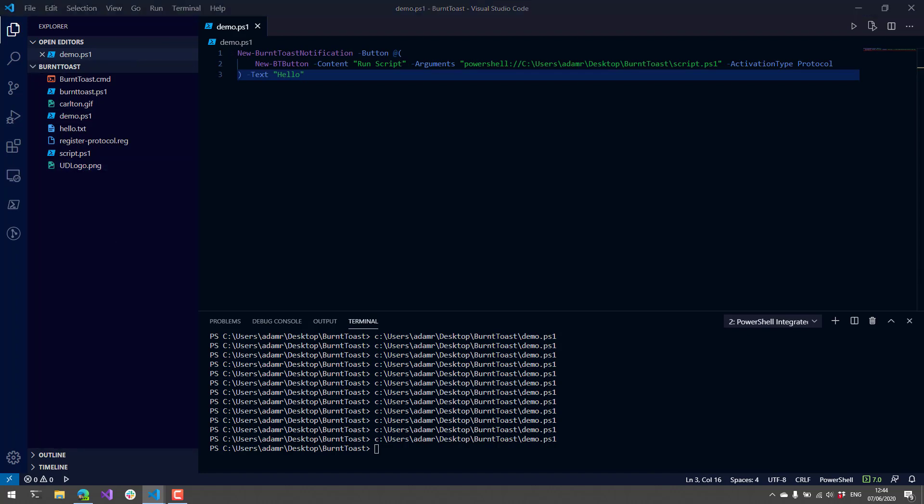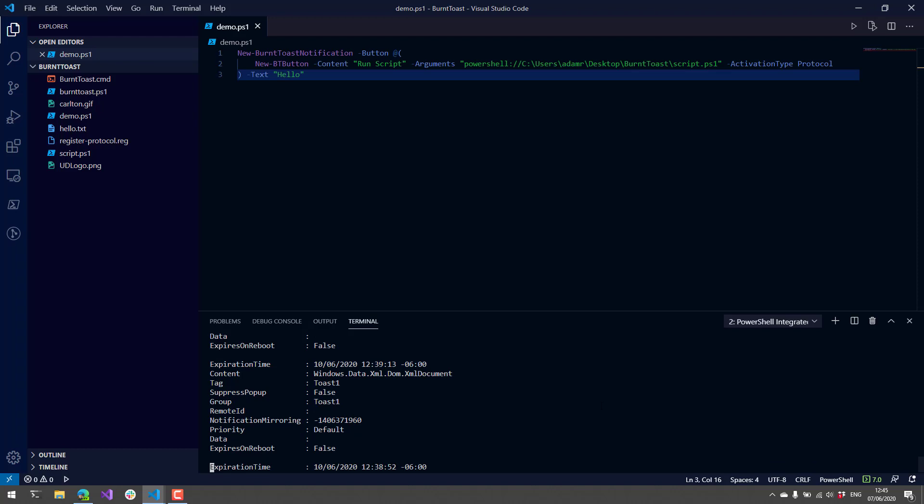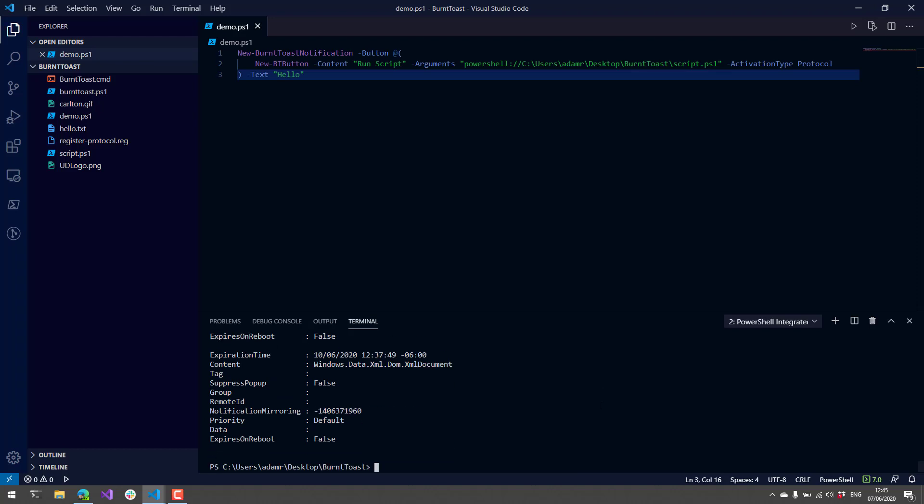That is how you run PowerShell scripts from actions. There's a couple other things I want to show. First of all is Get-BTHistory. This will actually show you all the different notifications that you sent.